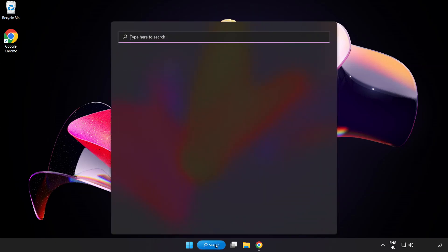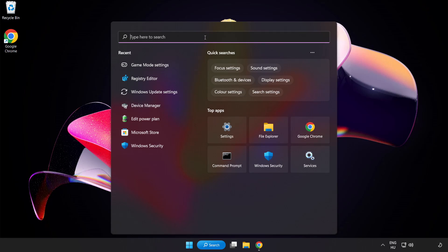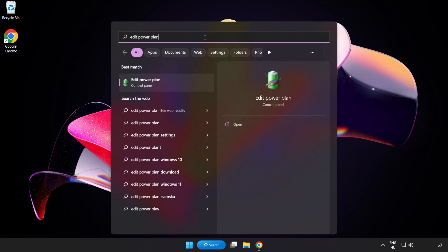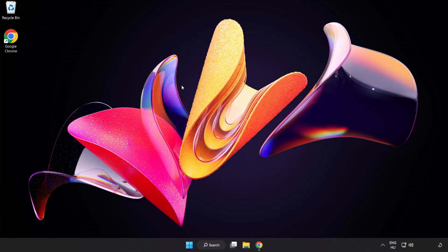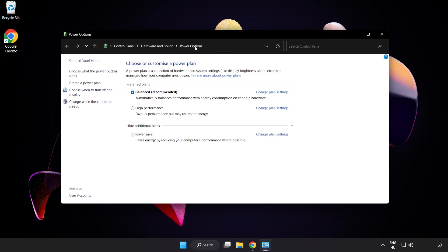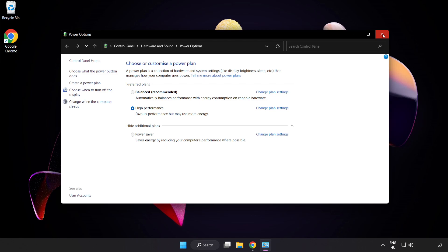First, click the search bar and type Edit Power Plan. Click Edit Power Plan. Click Power Options and select High Performance. Close the window.